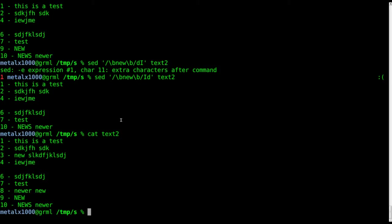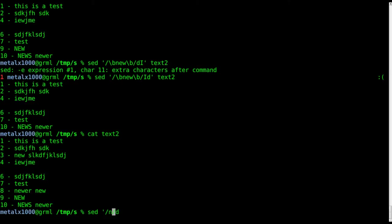Just to throw something in here at the end, we can always say we want to remove any line that ends with something or begins with something. We can say remove lines that end with newer and we can say dollar sign.